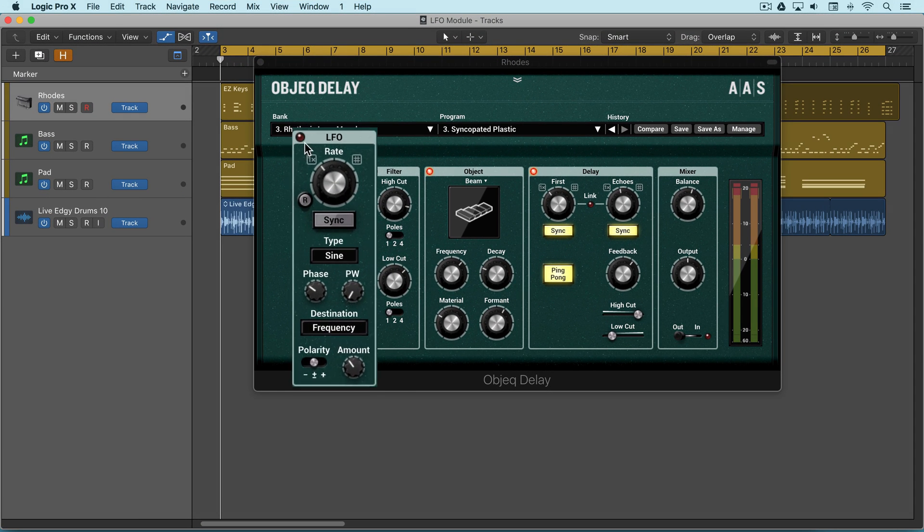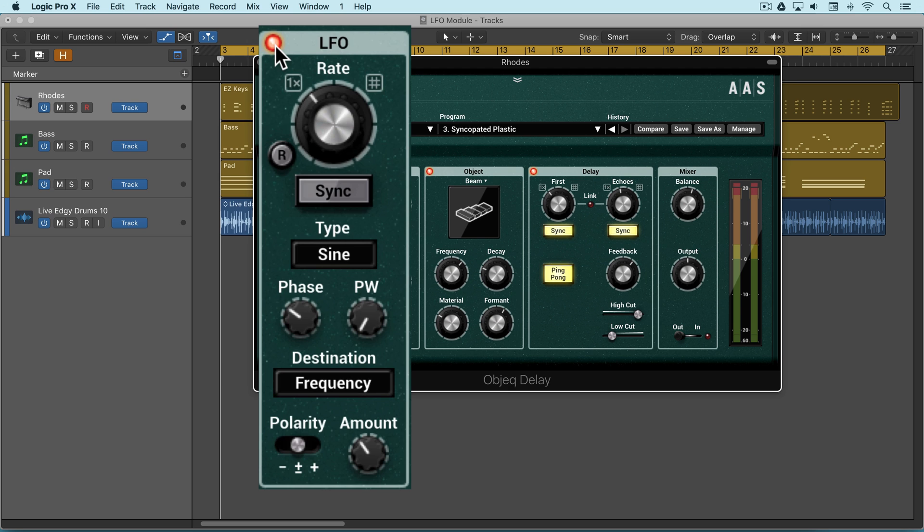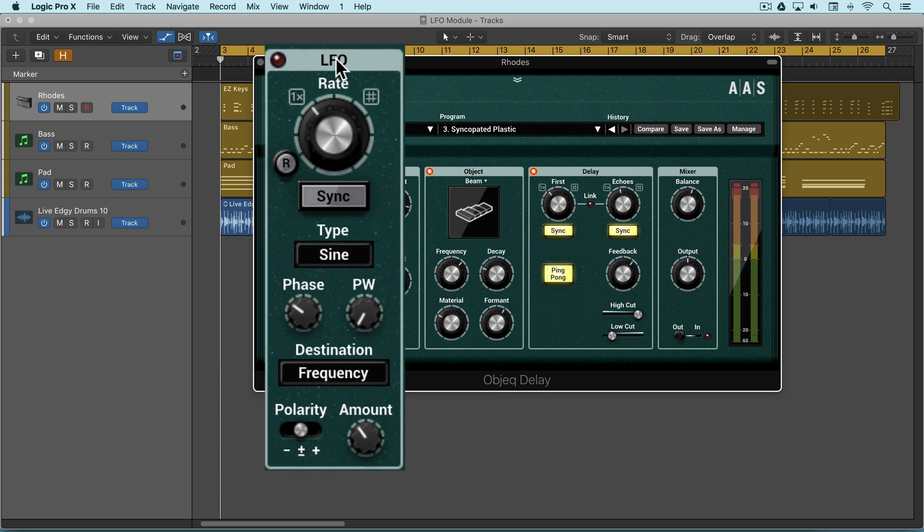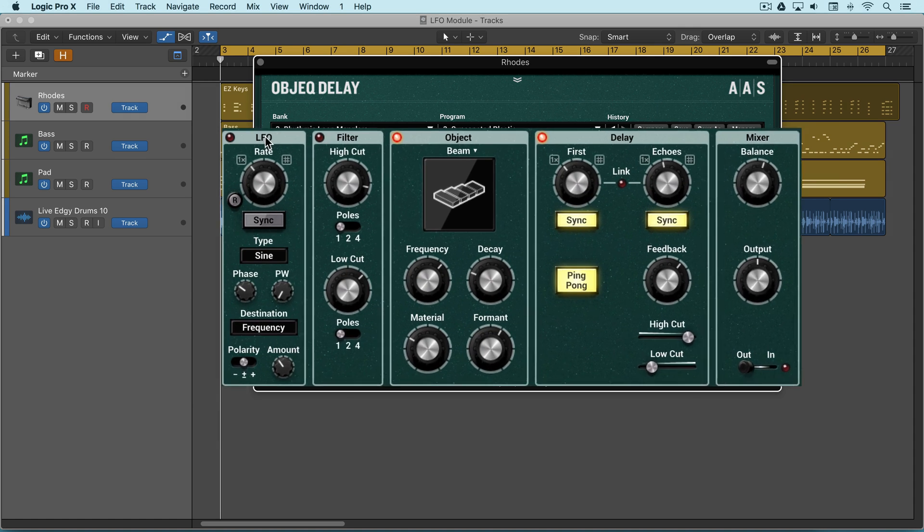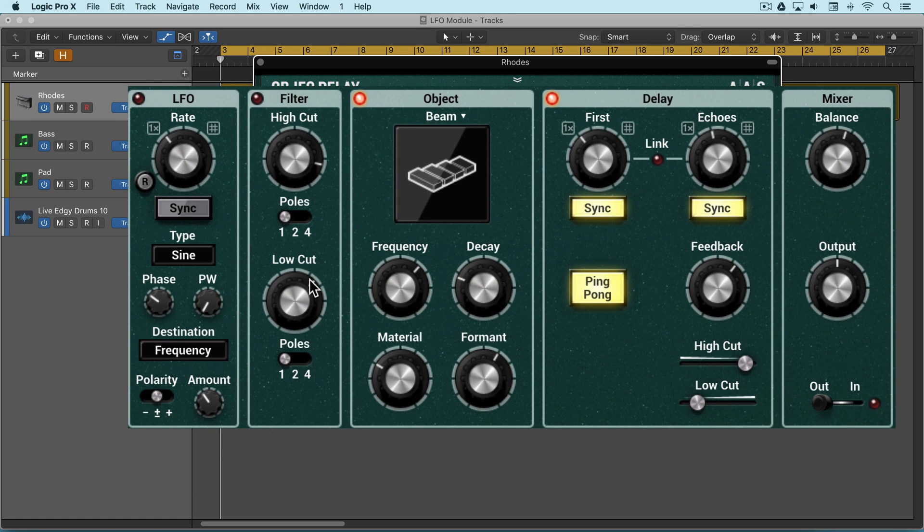The LFO module is turned on and off by clicking on the power button or anywhere in the title bar, and we can use this to modulate parameters in other modules.